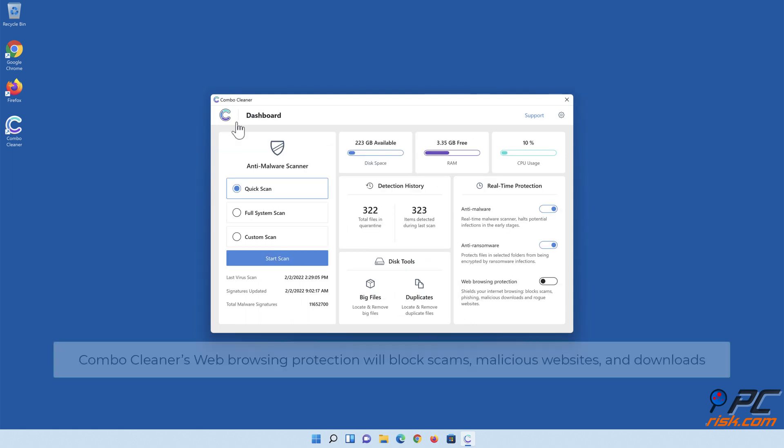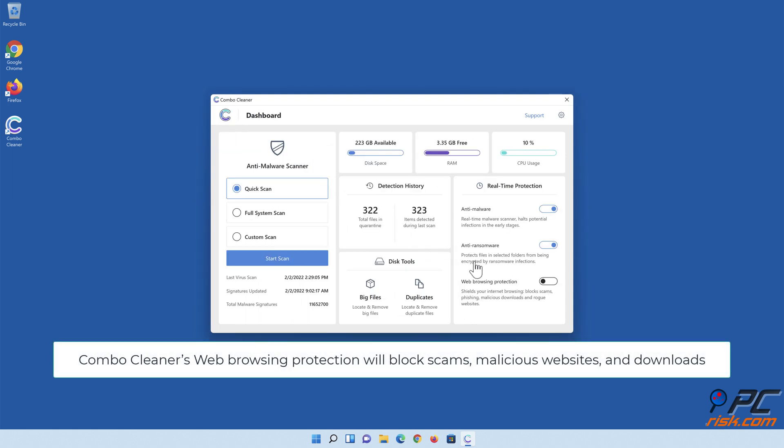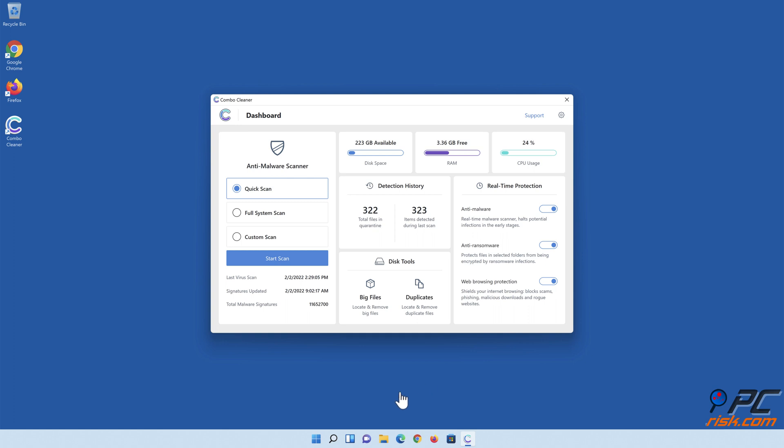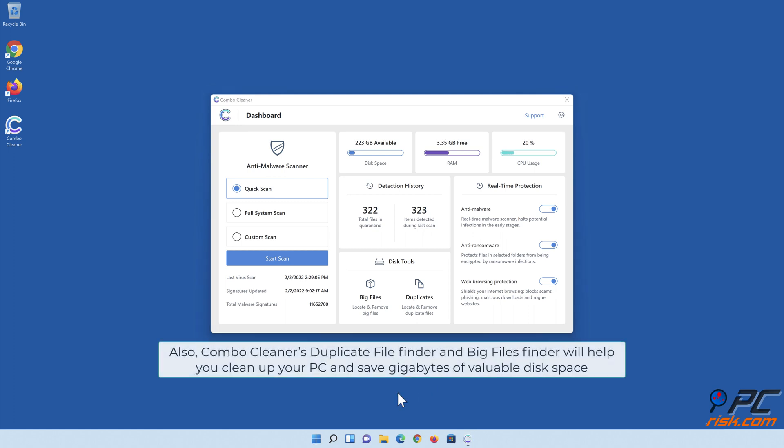Combo Cleaner's web browsing protection will block scams, malicious websites, and downloads. Also, Combo Cleaner's duplicate file finder and big files finder will help you clean up your PC and save gigabytes of valuable disk space.